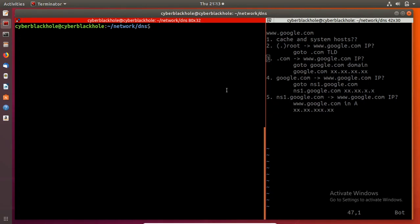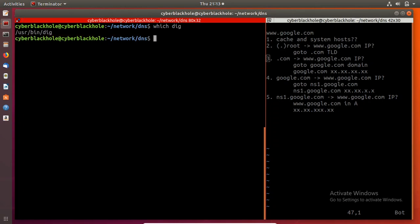Hi guys, in this video we are going to break down the DIG and NSLOOKUP tools. In Linux, there is a DIG tool which you can install. DIG is a DNS client tool — if you have a DNS client tool, you can perform your DNS queries.